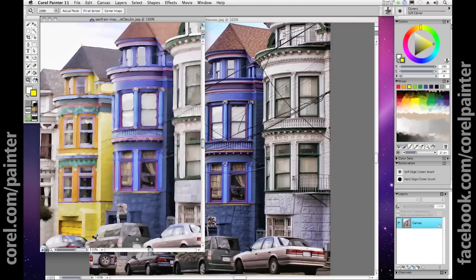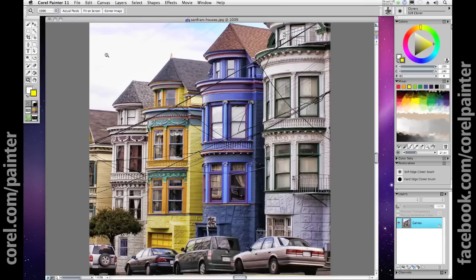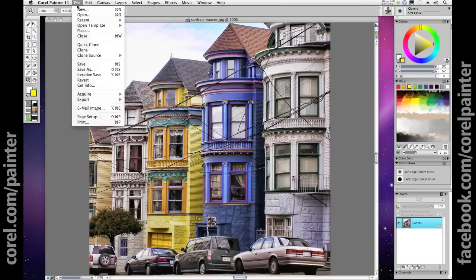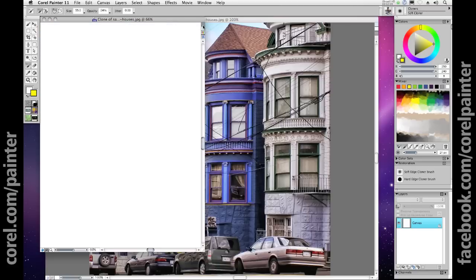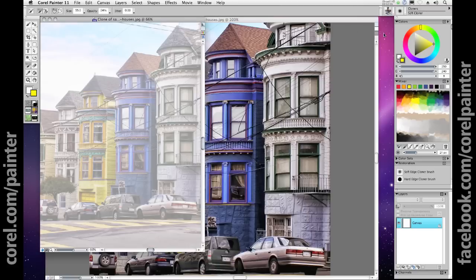Painter 11 takes this entire notion miles further by allowing you to define a source image — opening an image and then going to the File menu and selecting Quick Clone, which opens up a new file with a blank canvas. The canvas, however, is always linked to that source image, so you can see a faded version of your source on the canvas, which is simply tracing paper initiated by default, and you can deactivate that here. Whether you have tracing paper on or off, your clone image is still linked to the underlying source material.